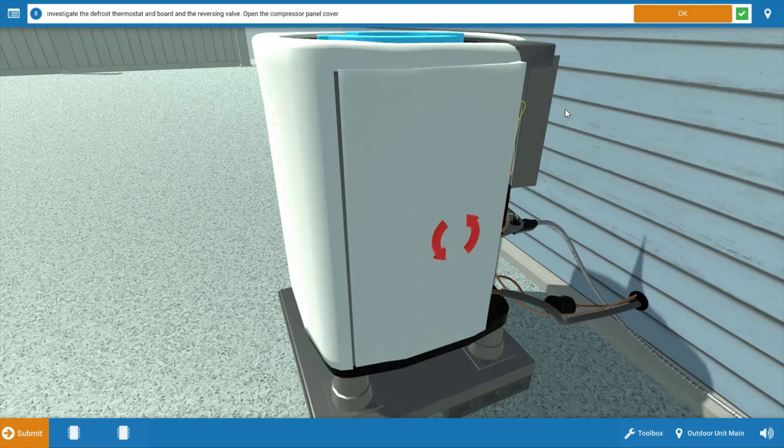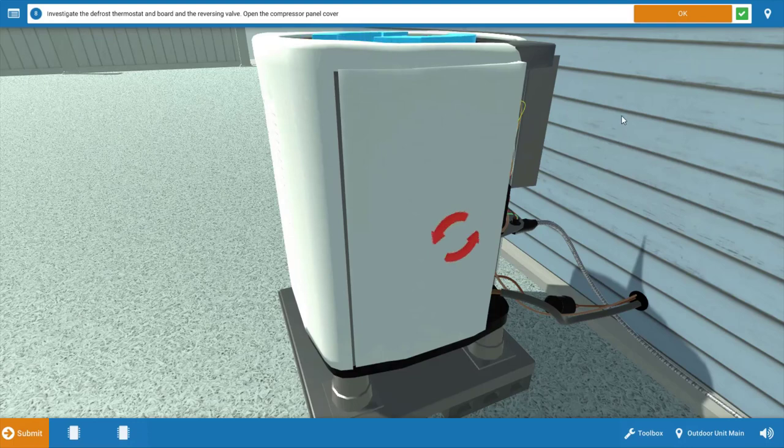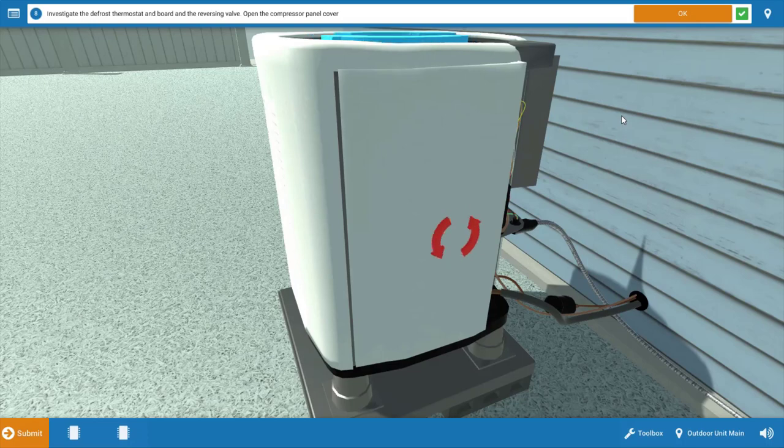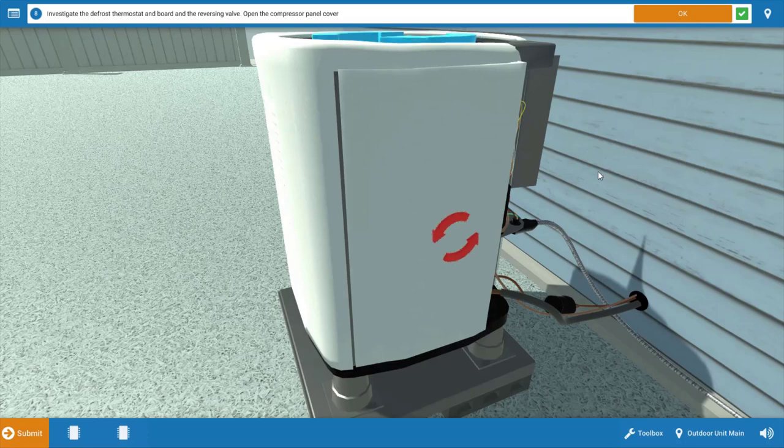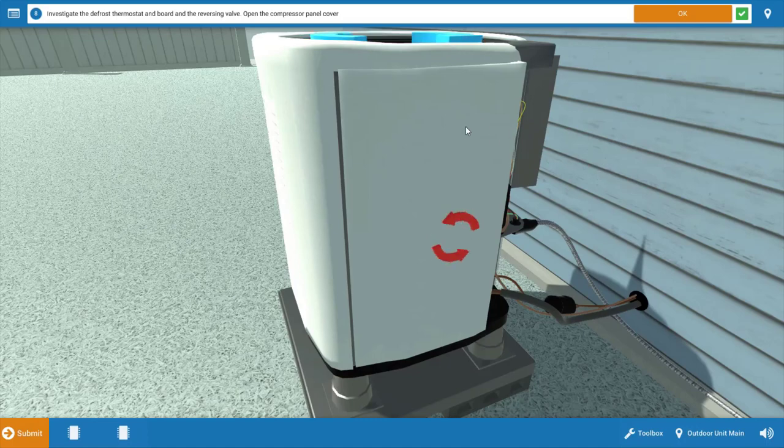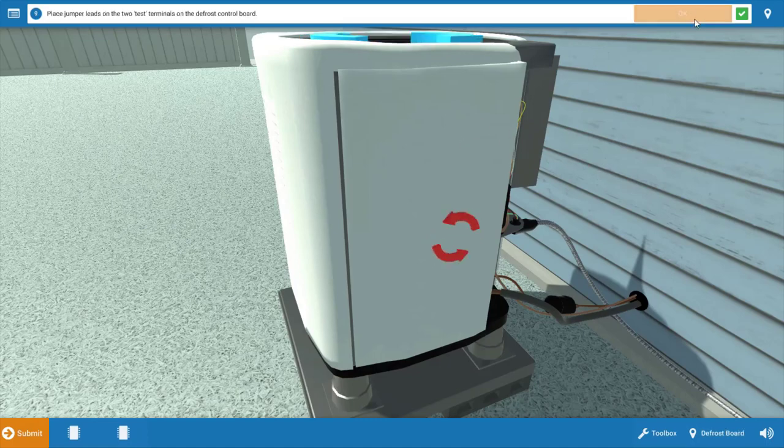The first thing we're going to need to do is investigate the defrost thermostat, the board itself or the defrost board, as well as the reversing valve. It's got to be one of these three components that's causing this buildup of frost on the coil.